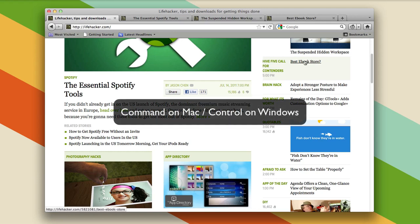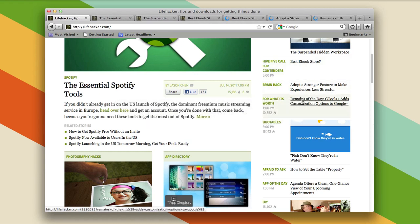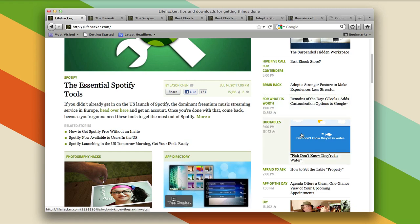I'm holding down the command key, control on Windows, and clicking links, and opening them in the new tabs, and I don't even have to read them, they just open in the background, and I can't stop.